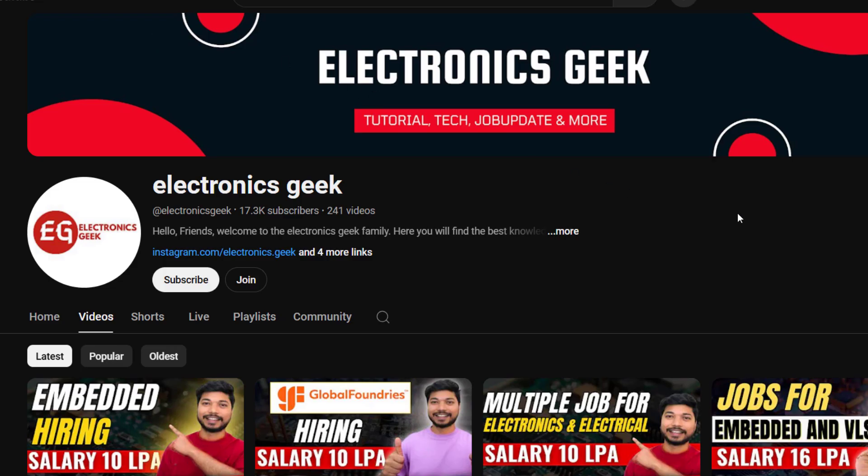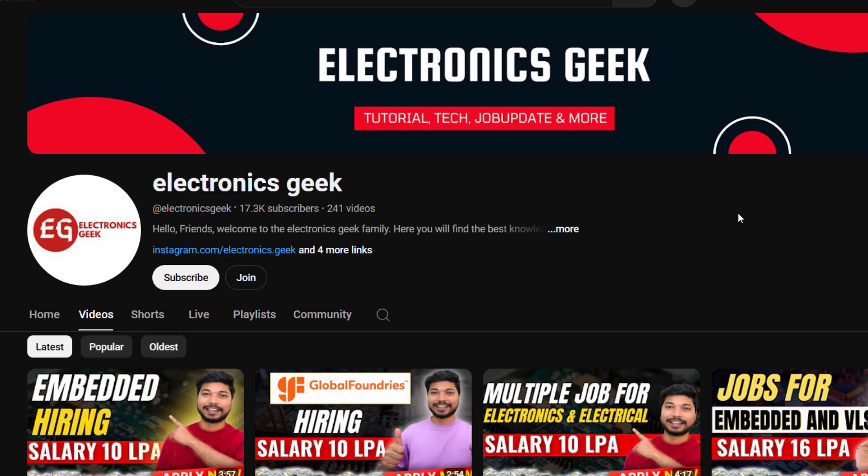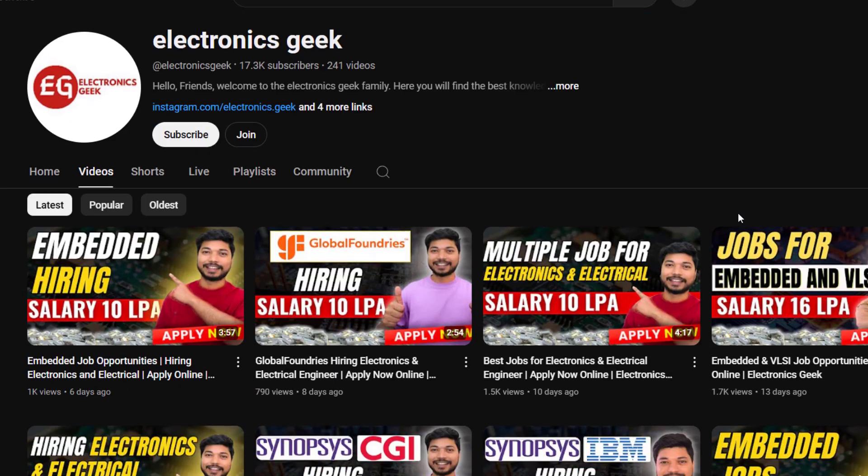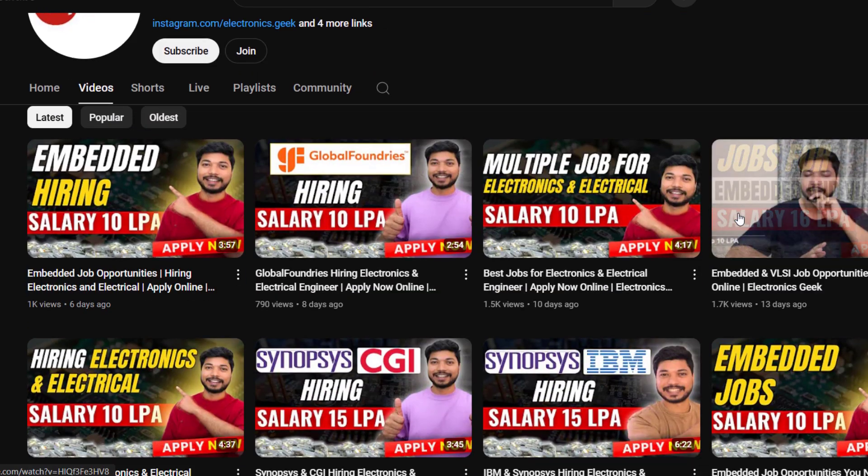I will try to upload more videos related to job opportunities. If you want any other videos, let me know in the comment section. For more videos, please like and subscribe to the YouTube channel. I will see you in the next video. Till then, take care and keep applying for jobs. All the best, bye.